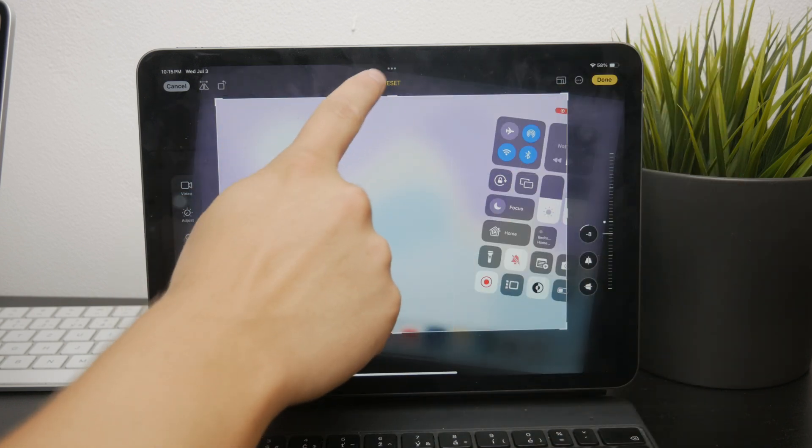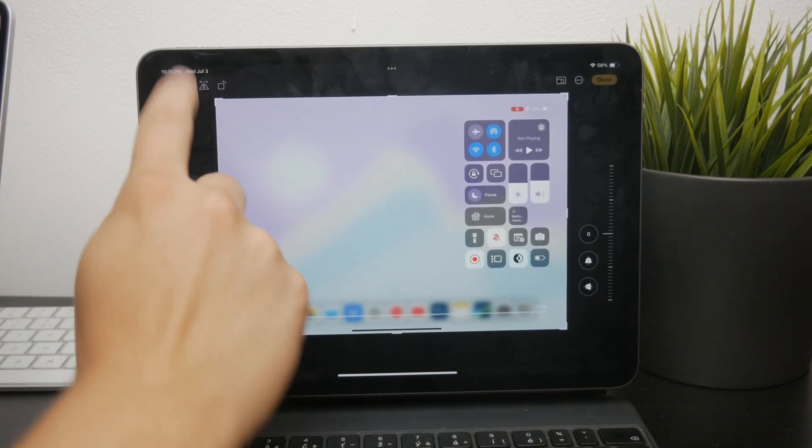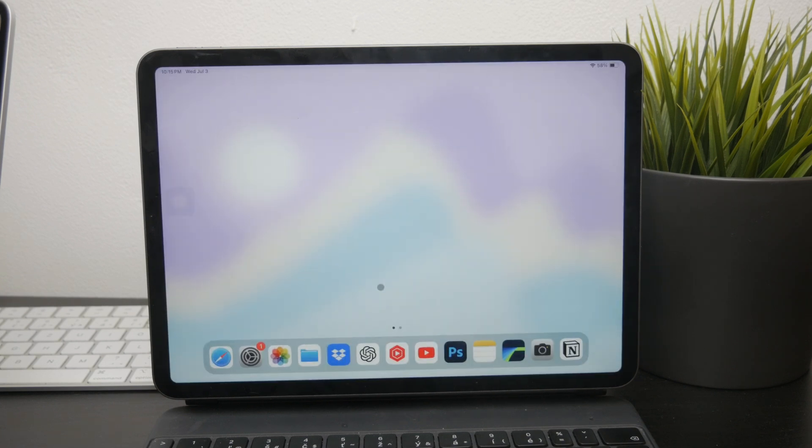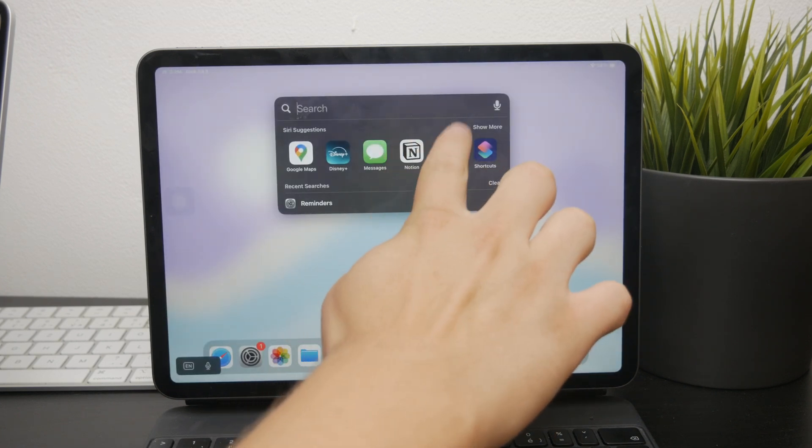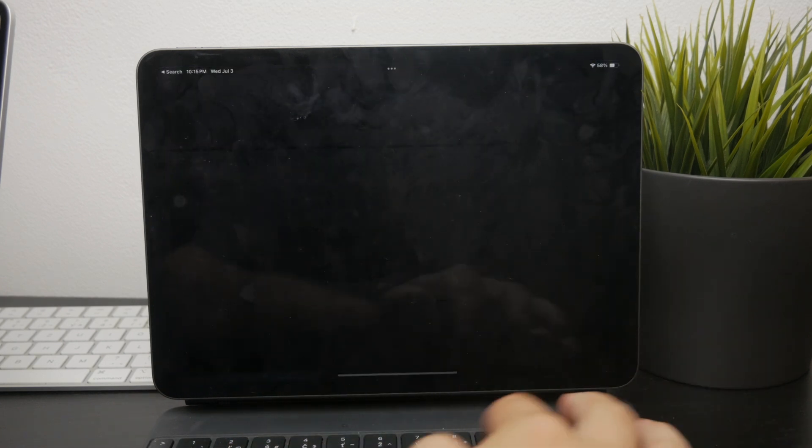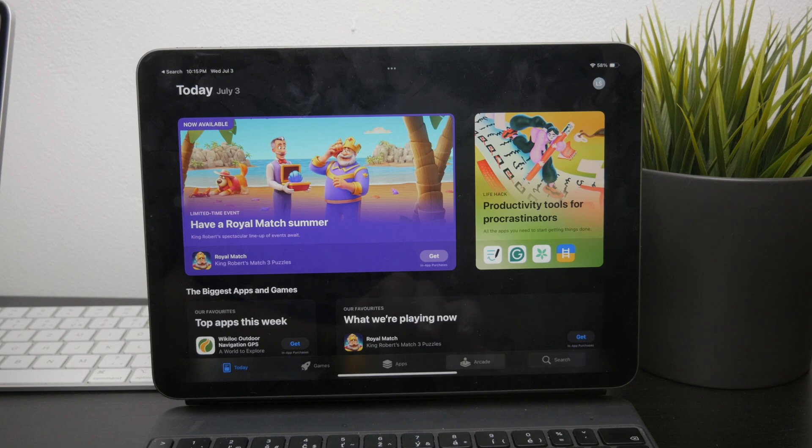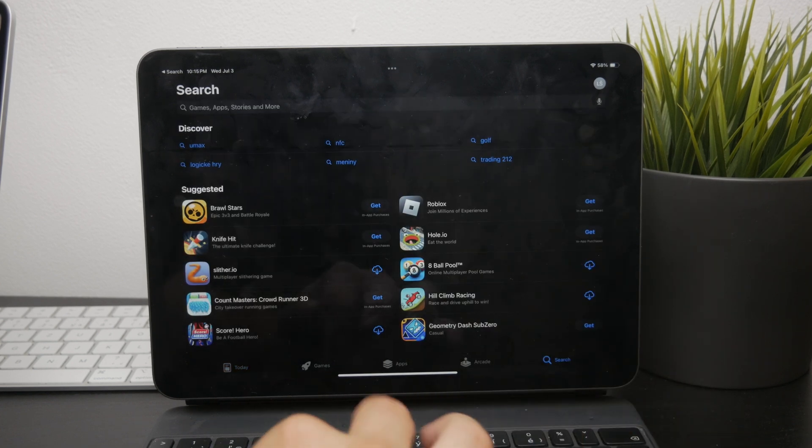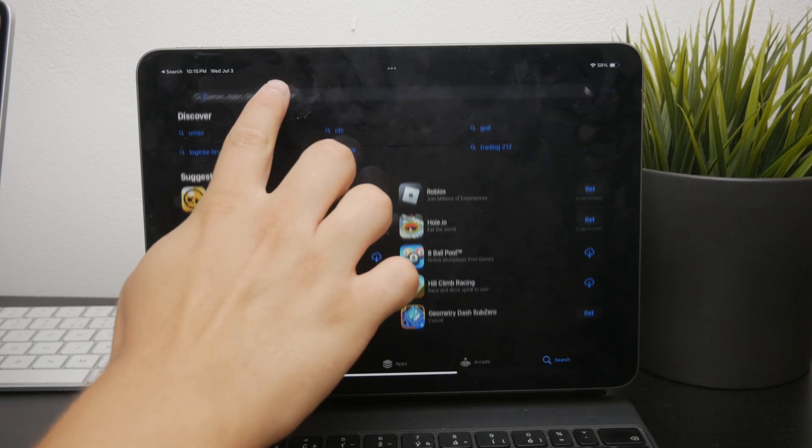To get started with editing, head over to the App Store and download a video editing app. One highly recommended option is CapCut. It's a free app that offers a wide range of features, making it a great choice for most users.